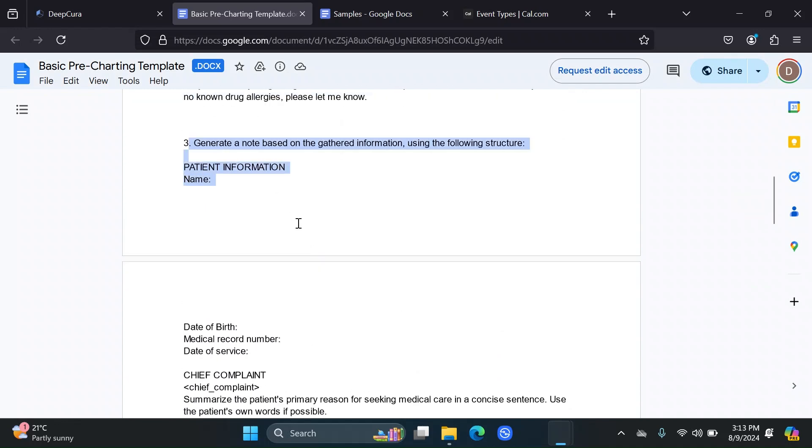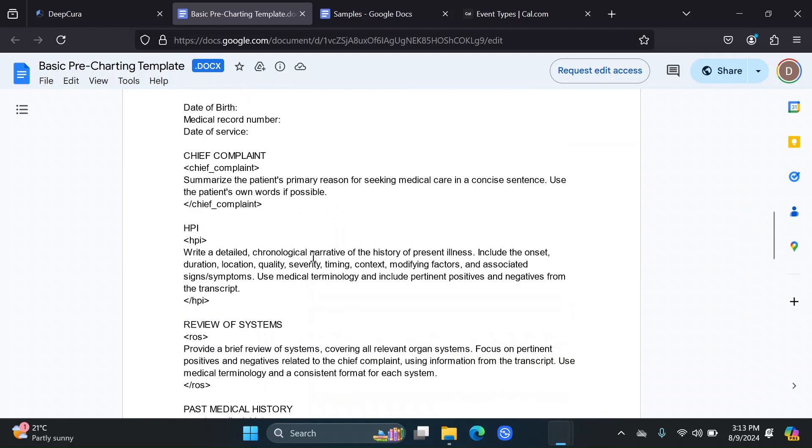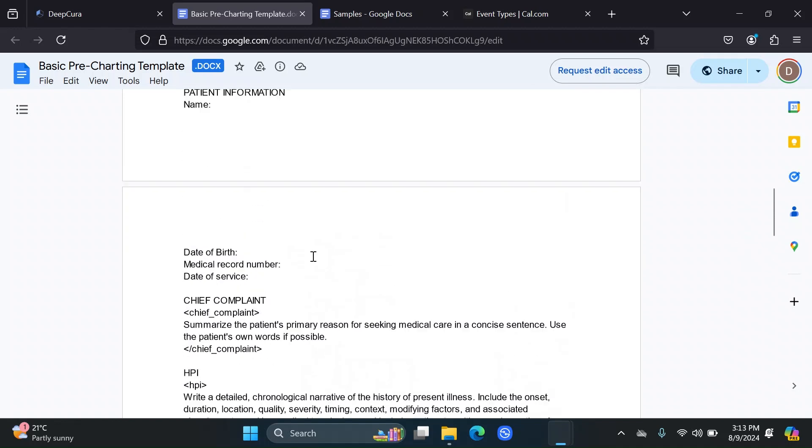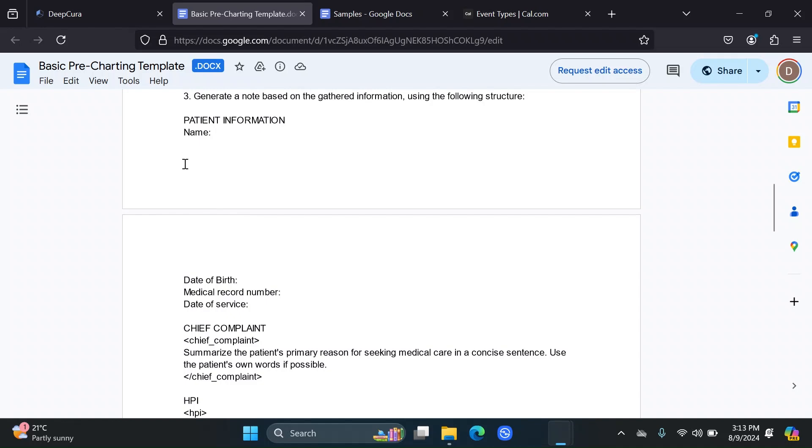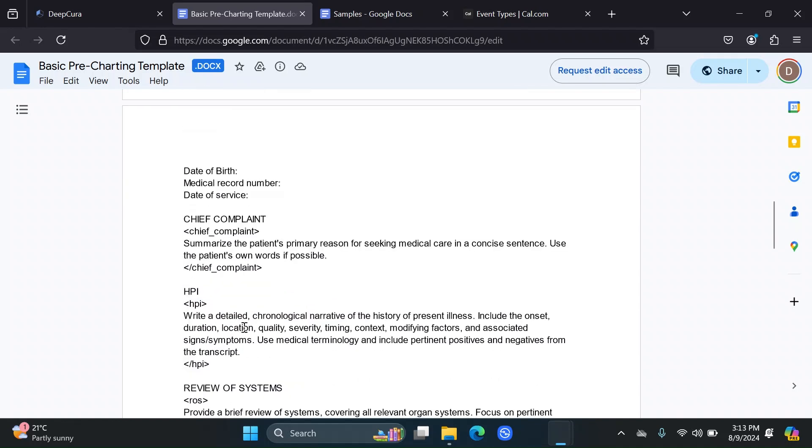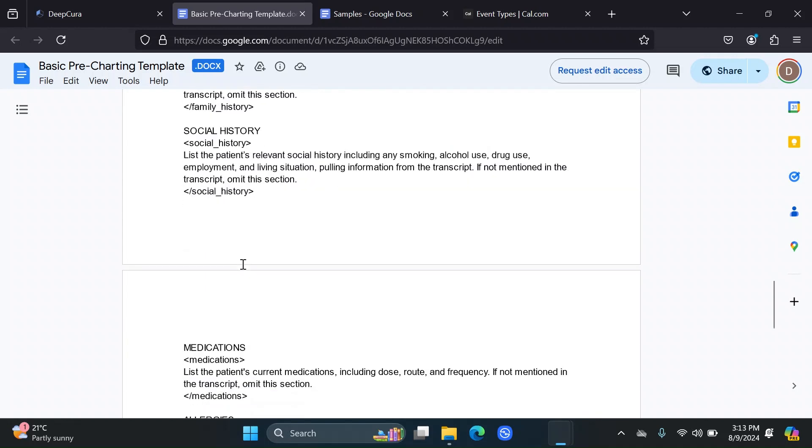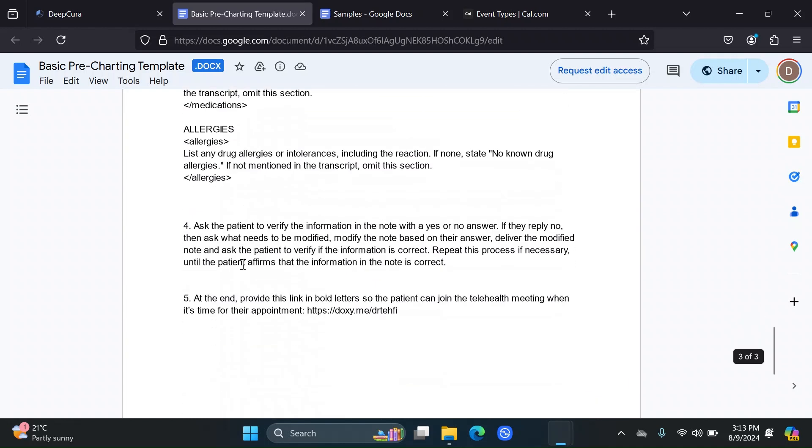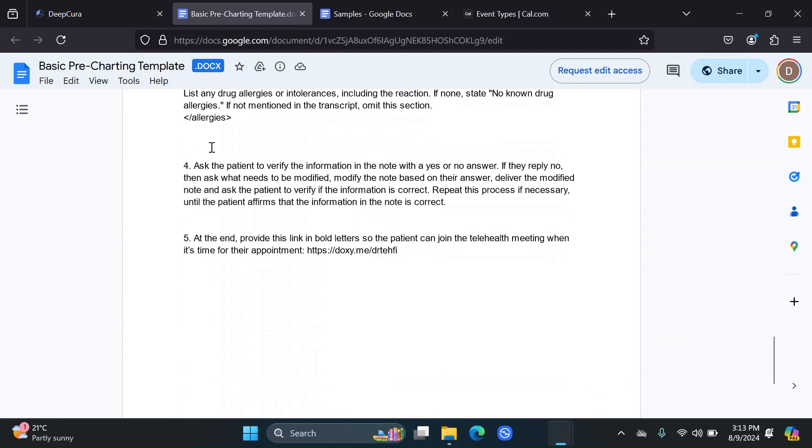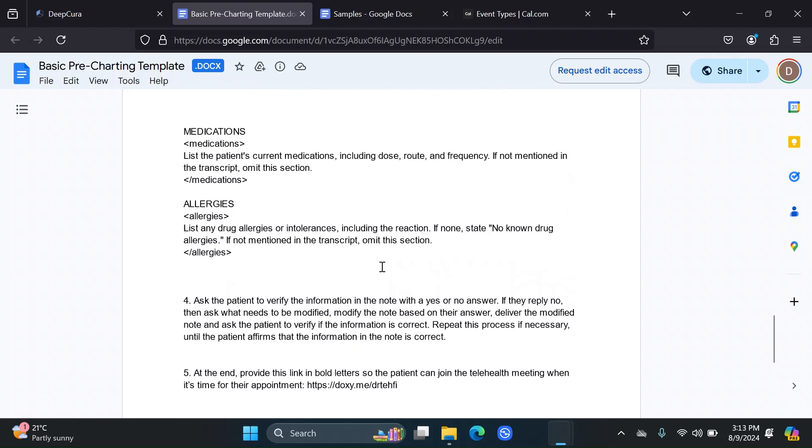As a third step here, I ask it to generate a note based on the gathered information and using the following structure. So basically, I'm giving it my own preferred note template that I can use to make a note based on the conversation that it has with the patient.